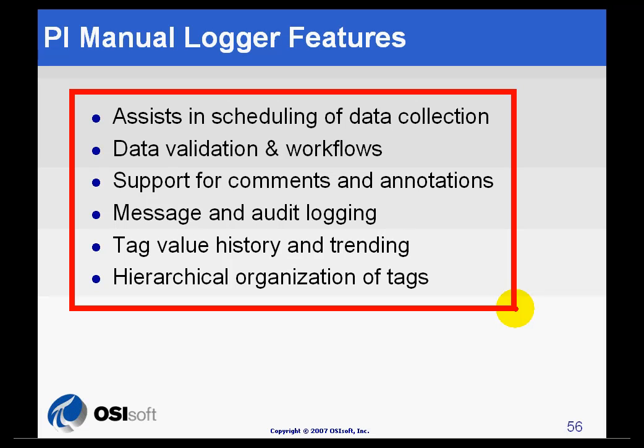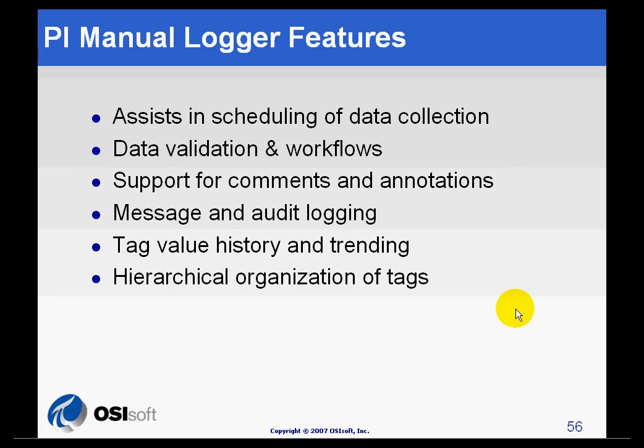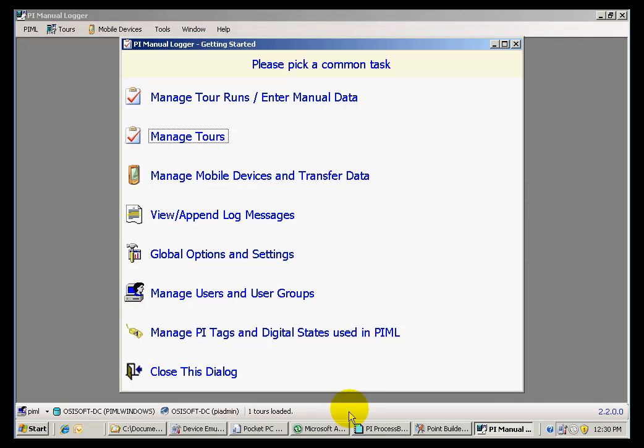Let me take you for a tour and show you how these features are incorporated into the user interface. This is the welcome window for PI Manual Logger.